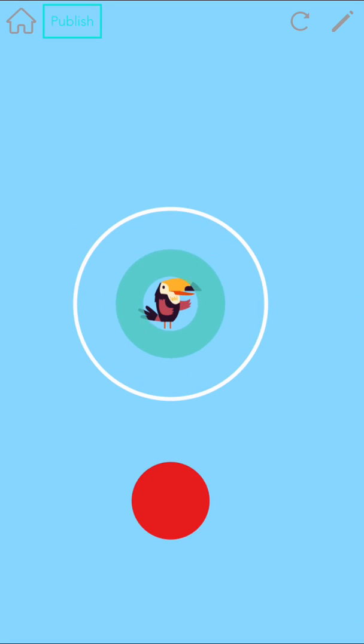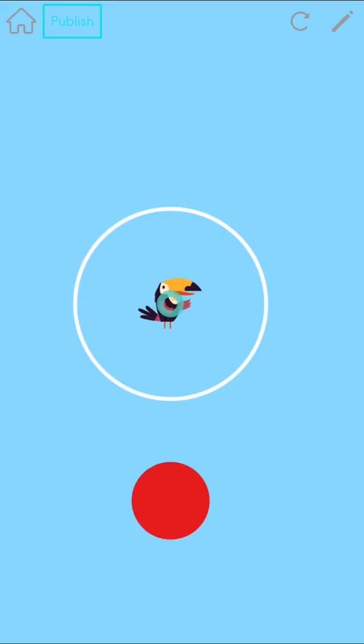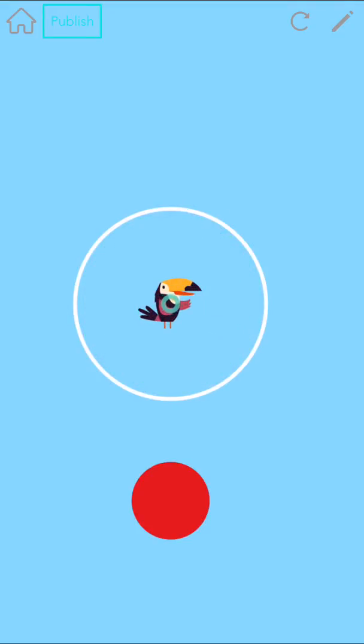The most important thing to know about using images in Hopscotch is that things look much better if they have a transparent background. We can't say this enough. So important.